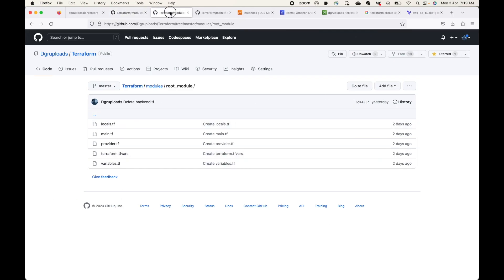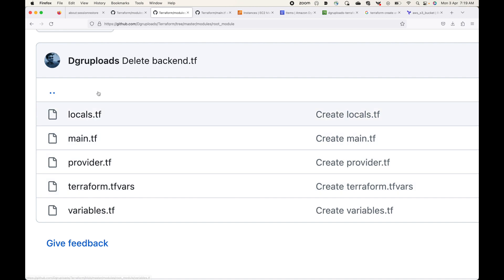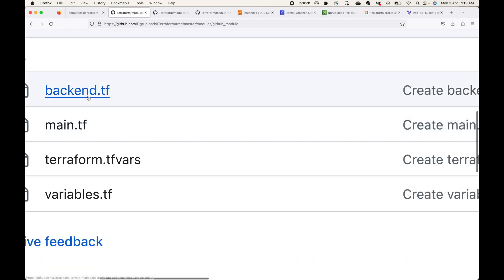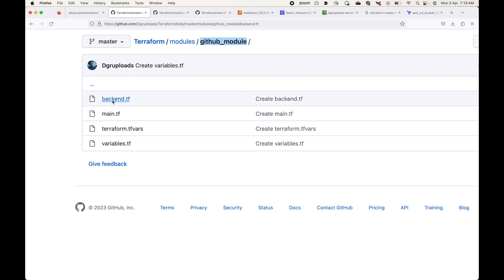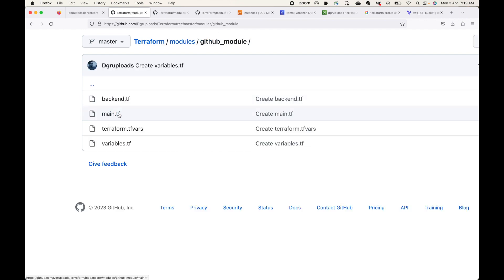Let's see an example. Here I have my root module with: locals, main.tf where my resource blocks are defined, the provider block, variable values, and my variables. We are going to call this as the parent or root module from the child module. I'm calling the child module the 'GitHub module'. In it, I have defined my backend — storing the state file in an S3 bucket — along with main.tf, terraform.tfvars where variable values are defined, and the variables file.